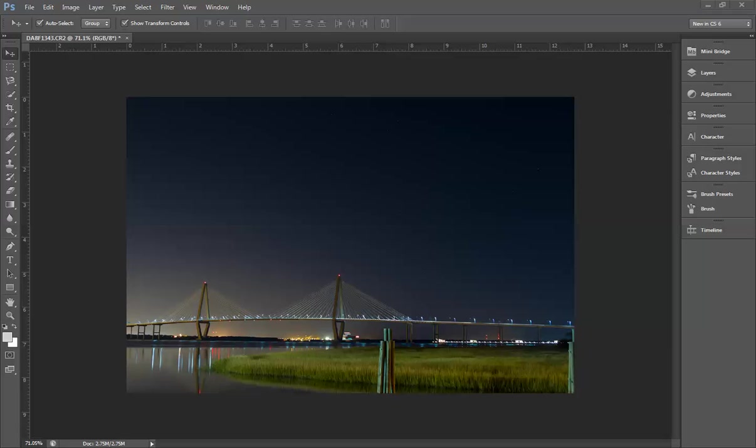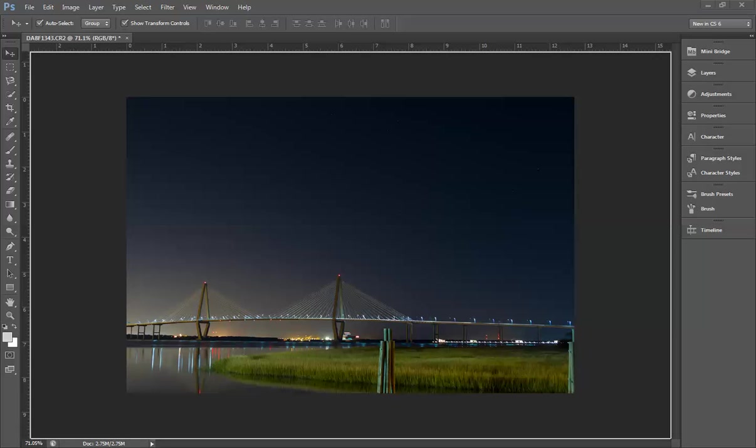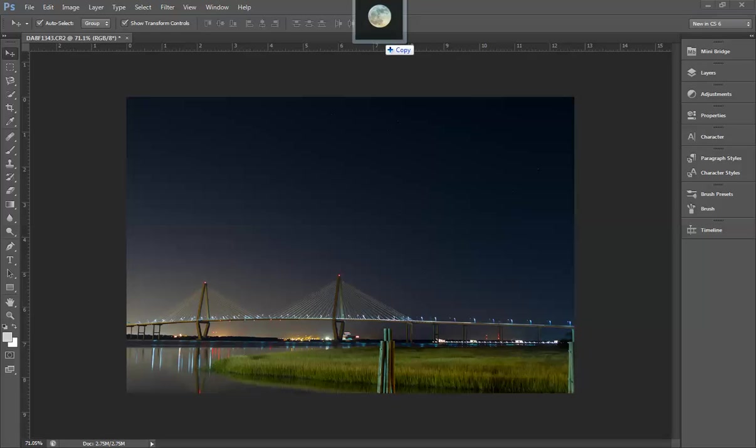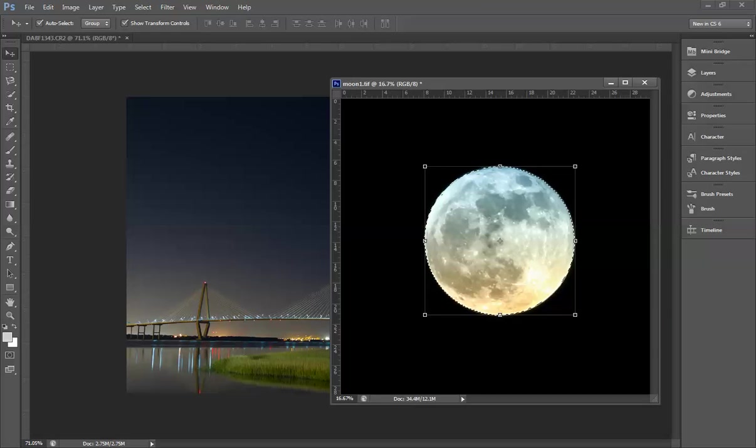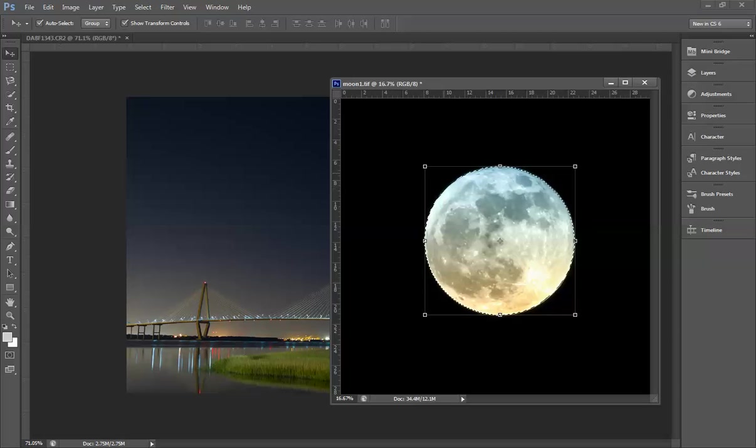What I'm going to do is bring in a shot that I took from my house, outside the front yard, of the moon. Boom, and there you go.